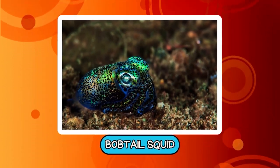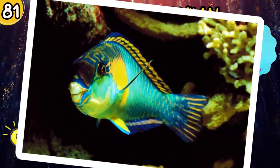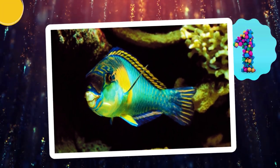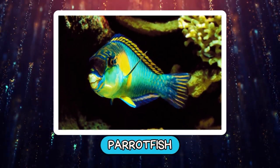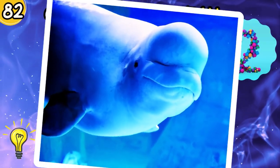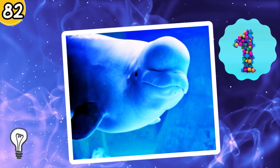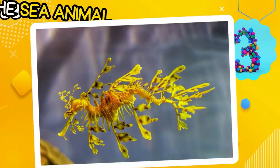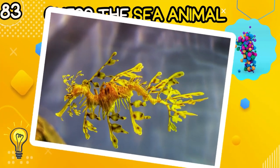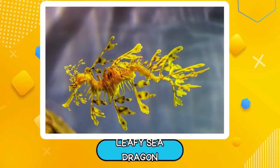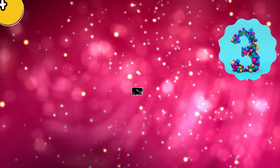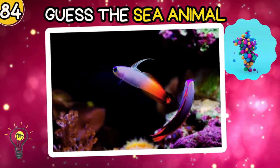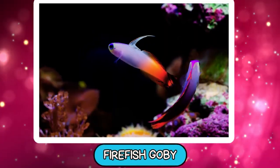Peacock Mantis Shrimp. Bobtail Squid. Parrotfish. Next round. Beluga Whale. Leafy Sea Dragon.